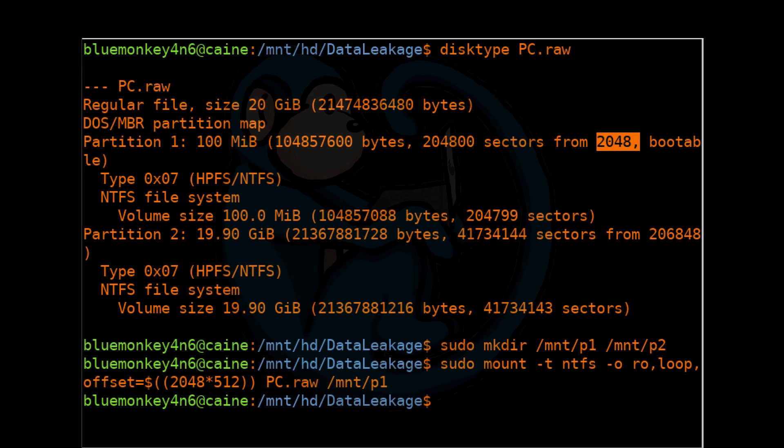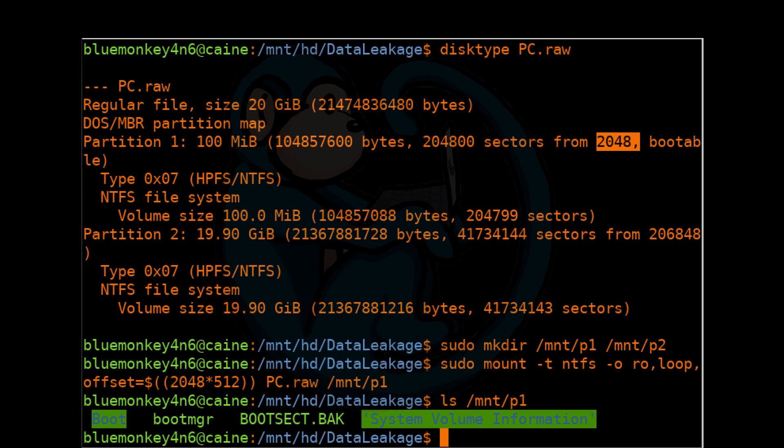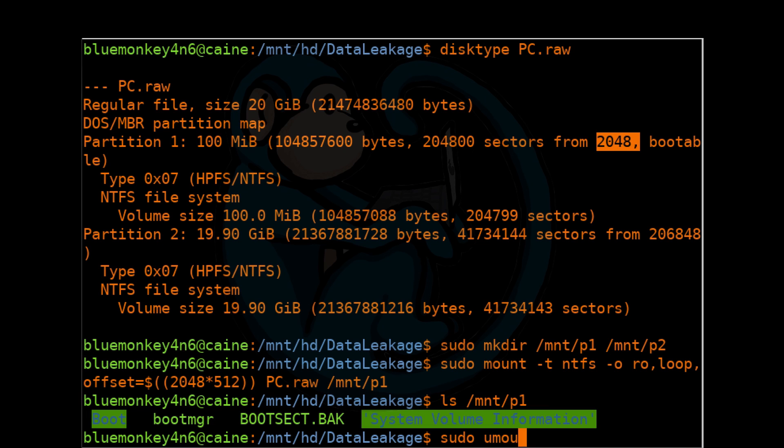Once we've done that and it's successful, we can do ls of /mnt/p1. We can see that this is the boot partition of our image. If you want to, you can look around at some other files. And once we are done with the mounted partition, don't forget to clean up by unmounting that partition. So we're going to do sudo umount of /mnt/p1.